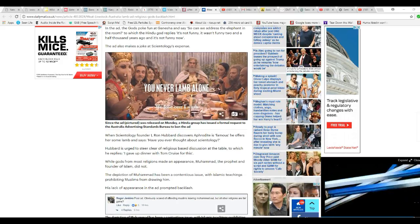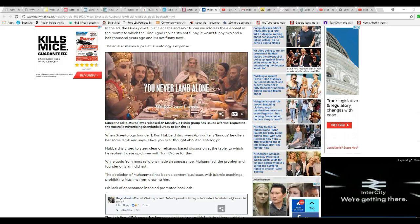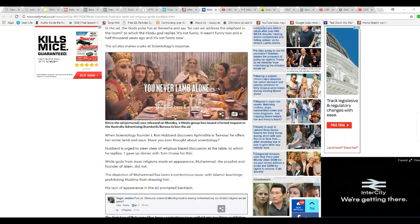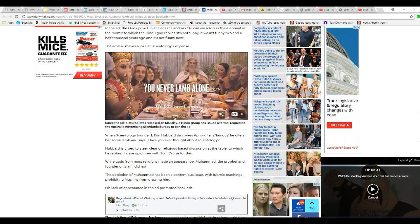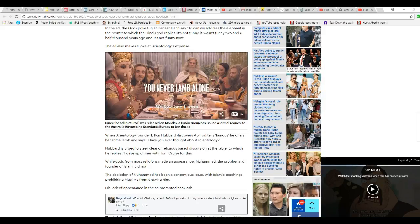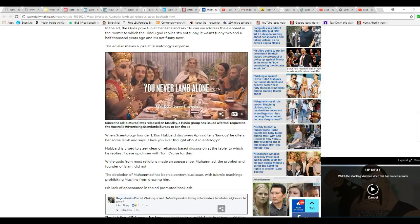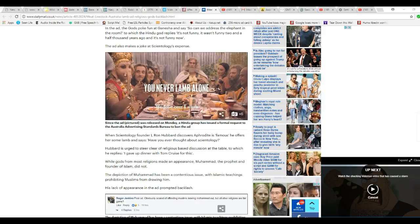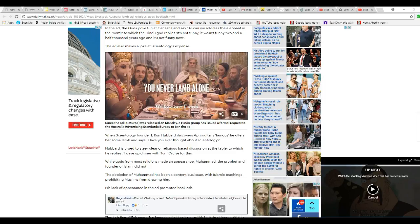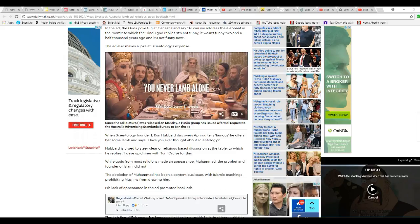When Scientology founder L. Ron Hubbard discovers Aphrodite is famous, he offers some lamb and says, have you ever thought about Scientology? Hubbard is urged to steer clear of the religious-based discussion table. To which he replies, I can have dinner with Tom Cruise instead. That's supposed to be L. Ron Hubbard. Shows how much I know.